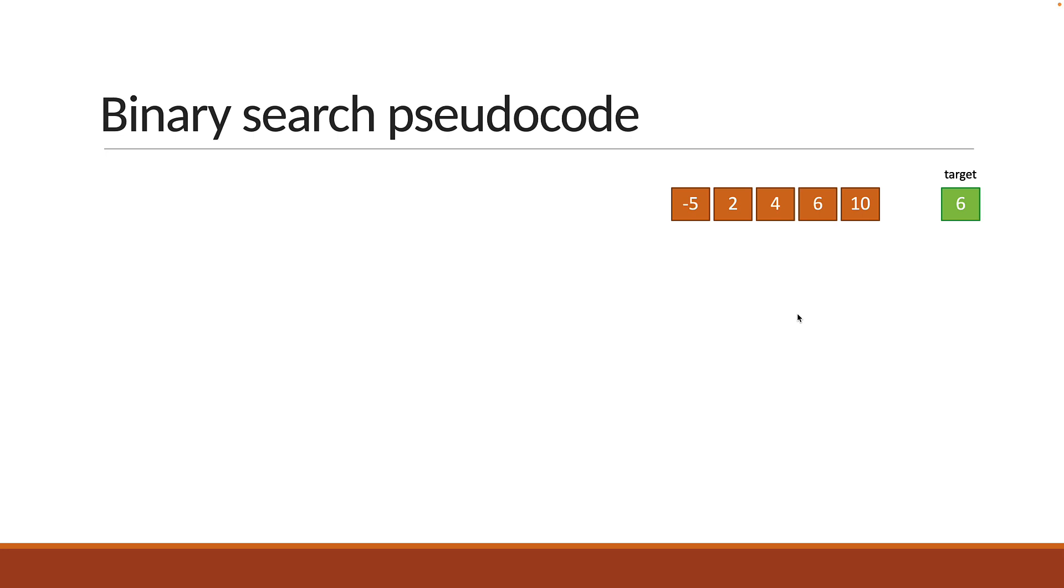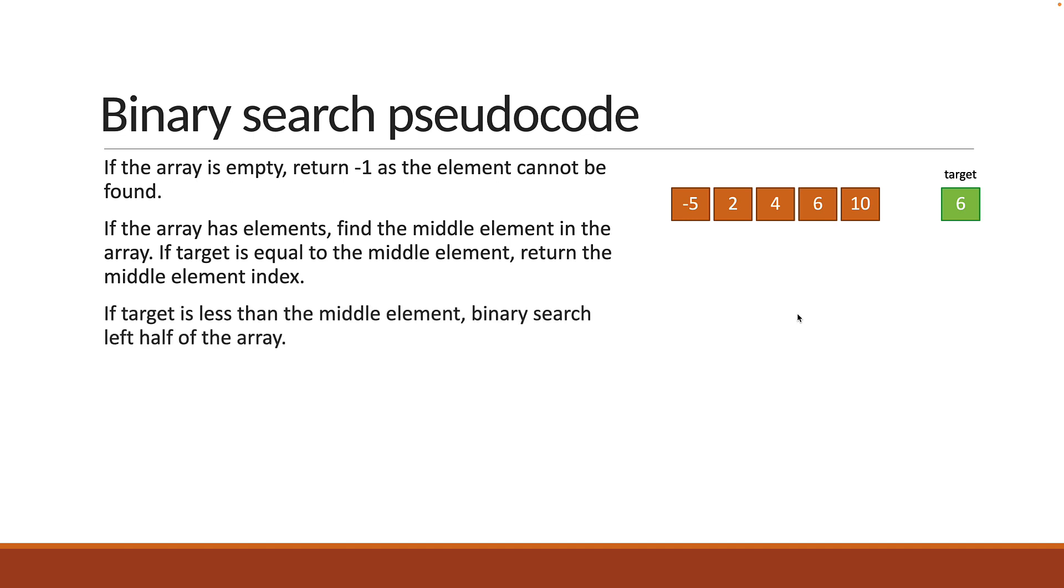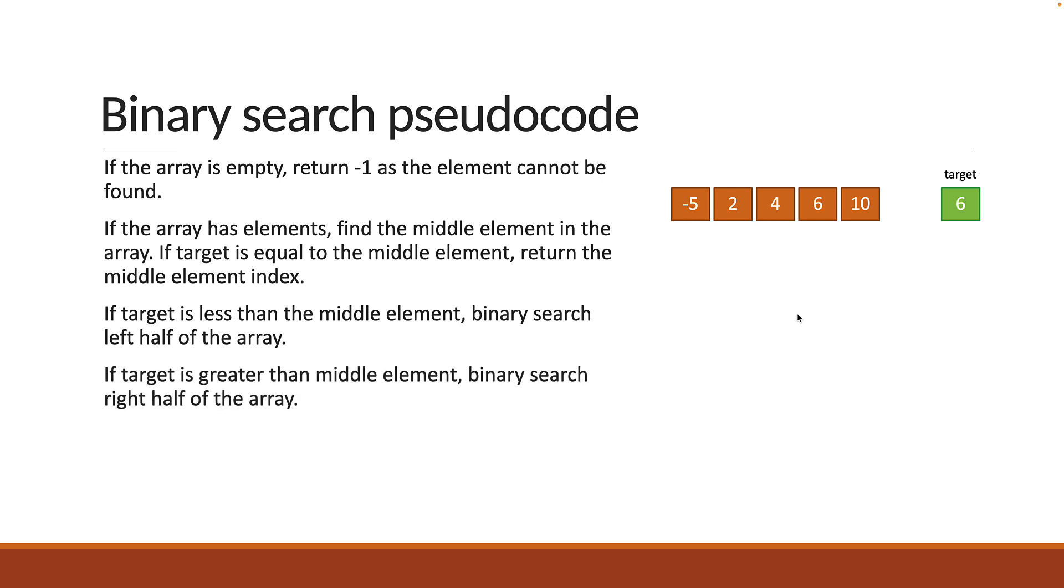Here is the pseudocode for binary search. If the array is empty, return minus 1 as the element cannot be found. If the array has elements, find the middle element in the array. If target is equal to the middle element, return the middle element index. If target is less than the middle element, binary search left half of the array. If target is greater than middle element, binary search right half of the array.